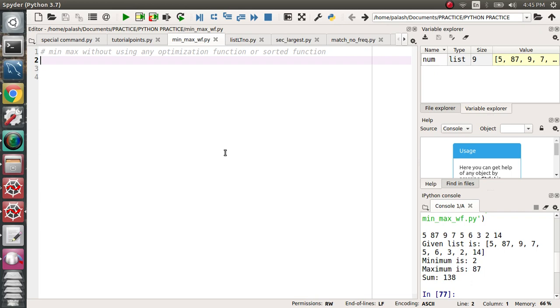I'm repeating again: the restriction is you should have to find min, max, and summation without using any optimization function. I mean you will not use any predefined function like sort, sum, mean, max, or anything like that.